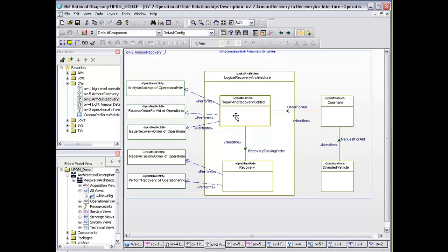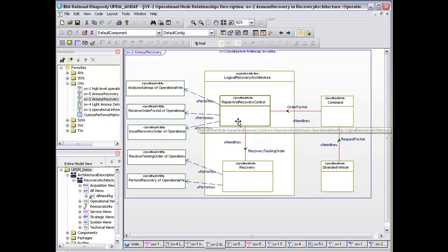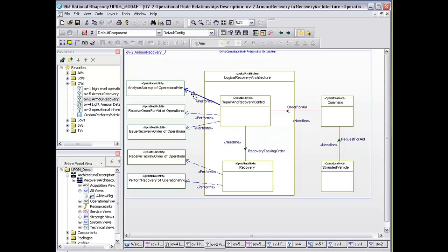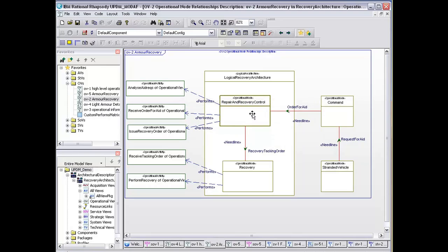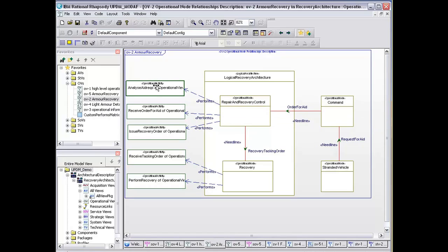We've also got a mapping based upon our OV5, which allows us to see which of the operational activities—or which of the nodes—actually perform the operational activity.